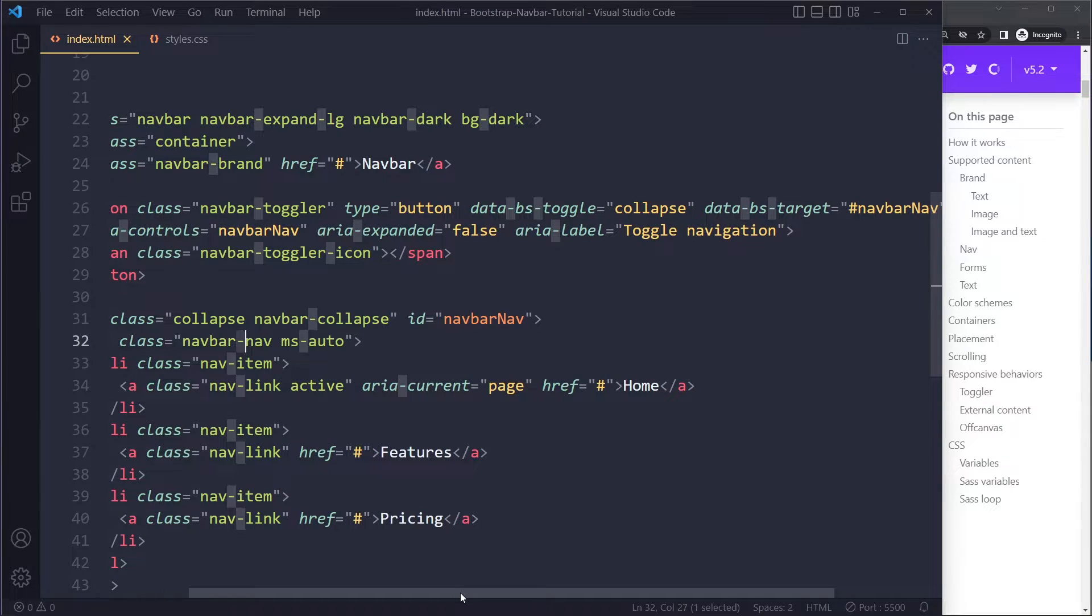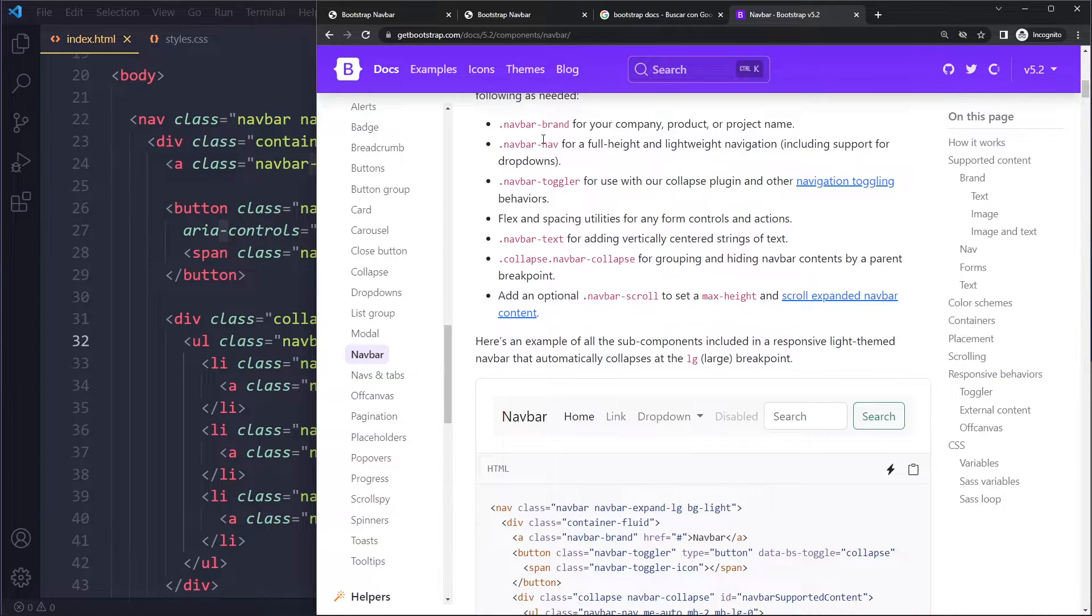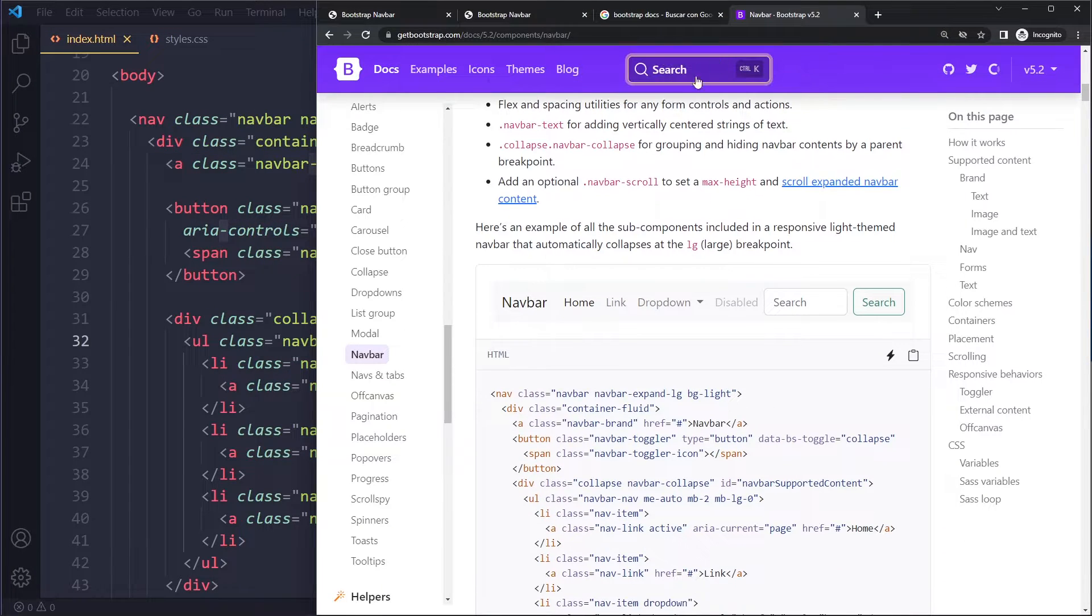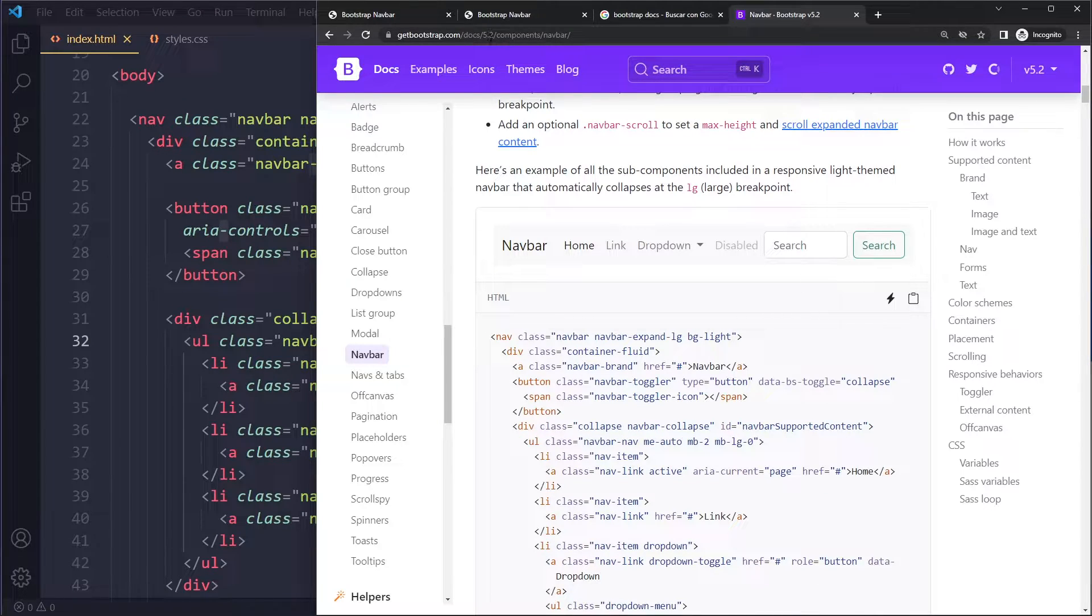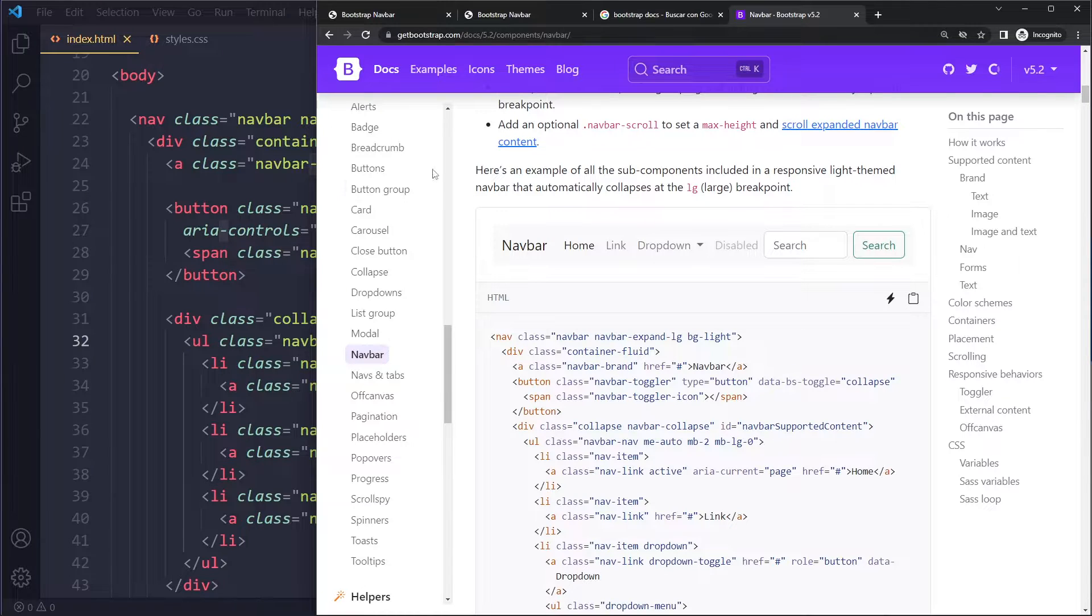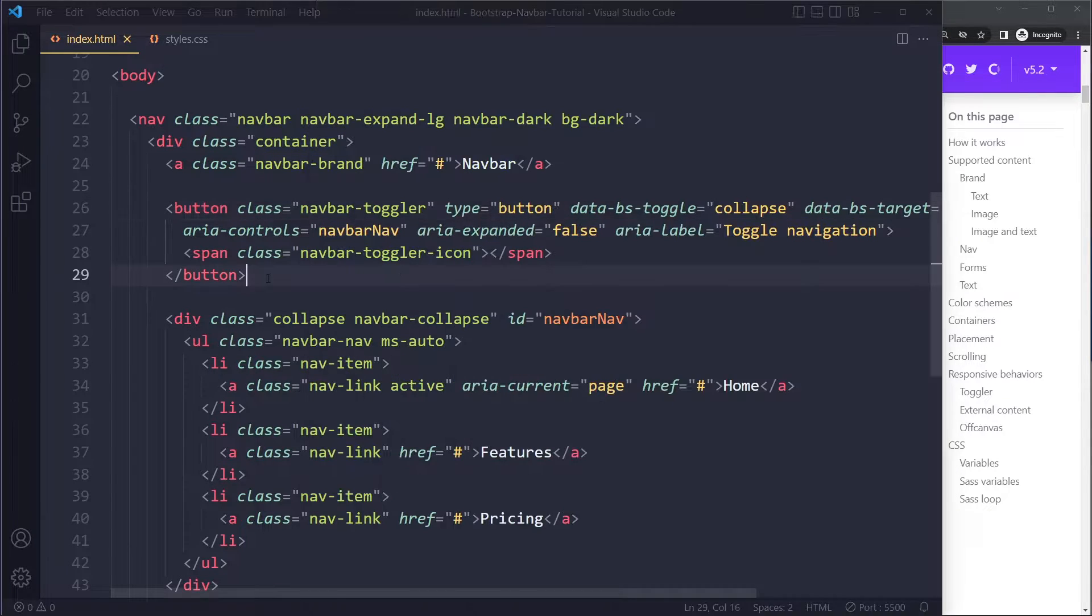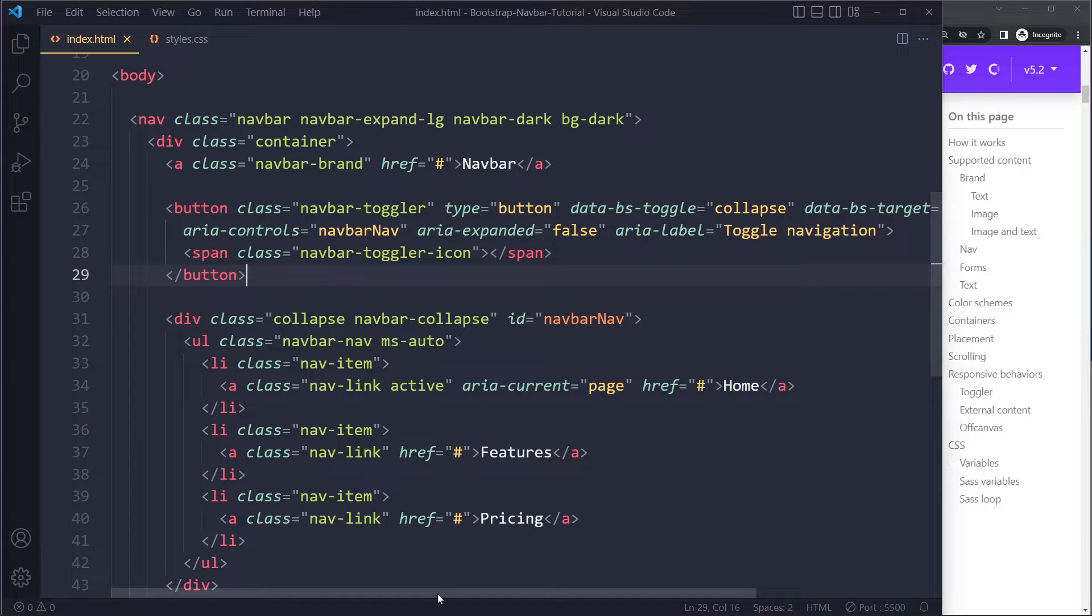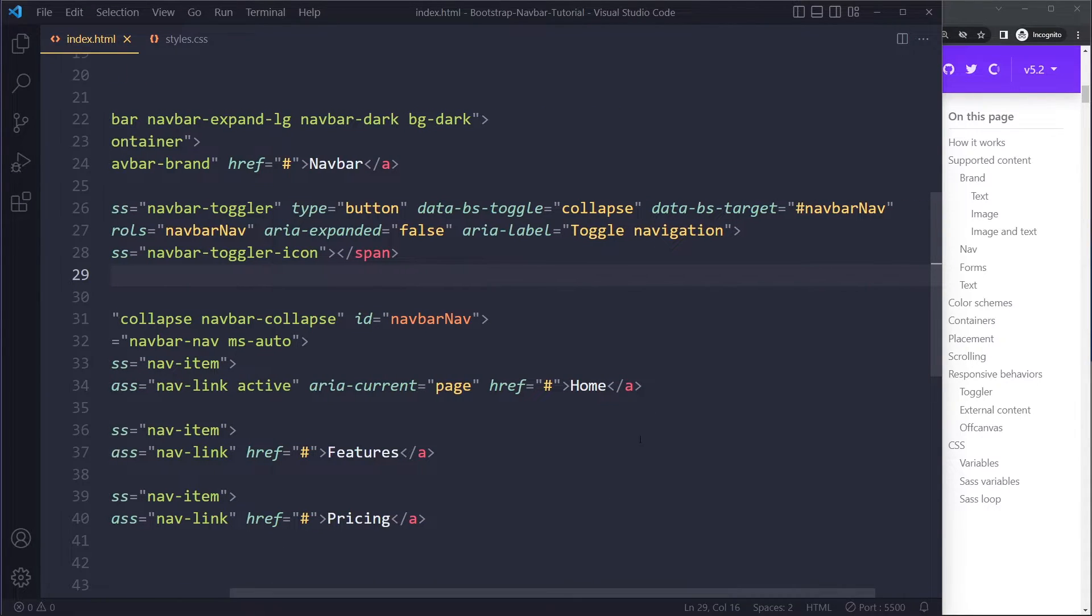So it's better to just copy it from the documentation. And again, make sure you get the right version. I'm on 5.2 right now, but whenever it's at least version 5, you're going to have to use those new data attributes. Now, with the data attributes, it's targeting...